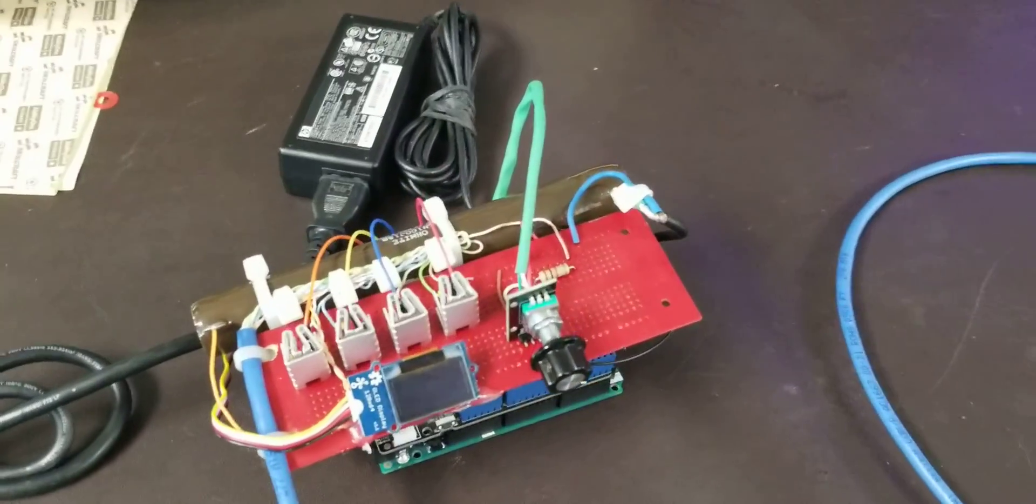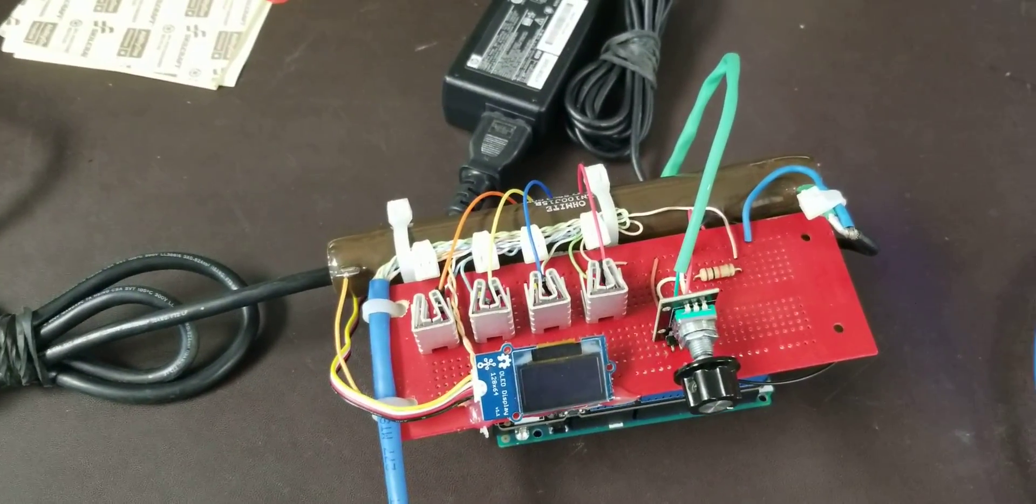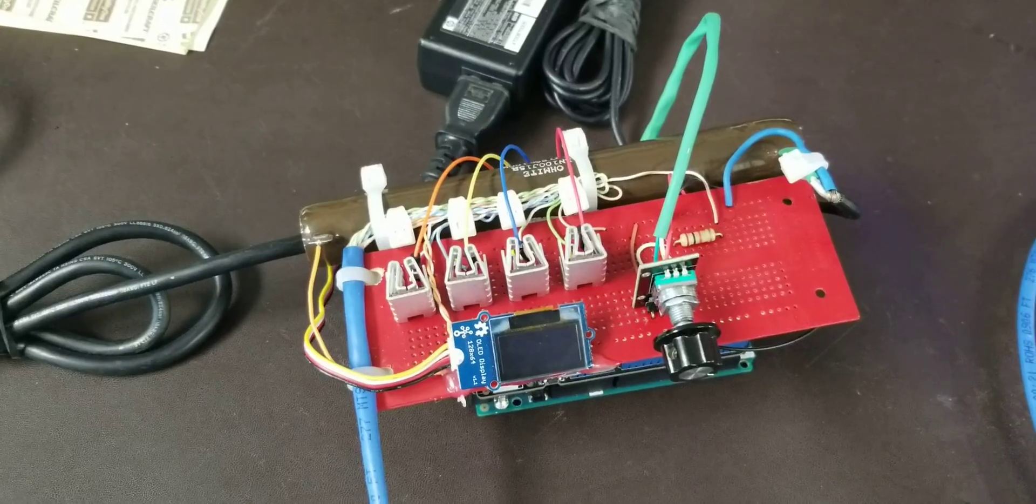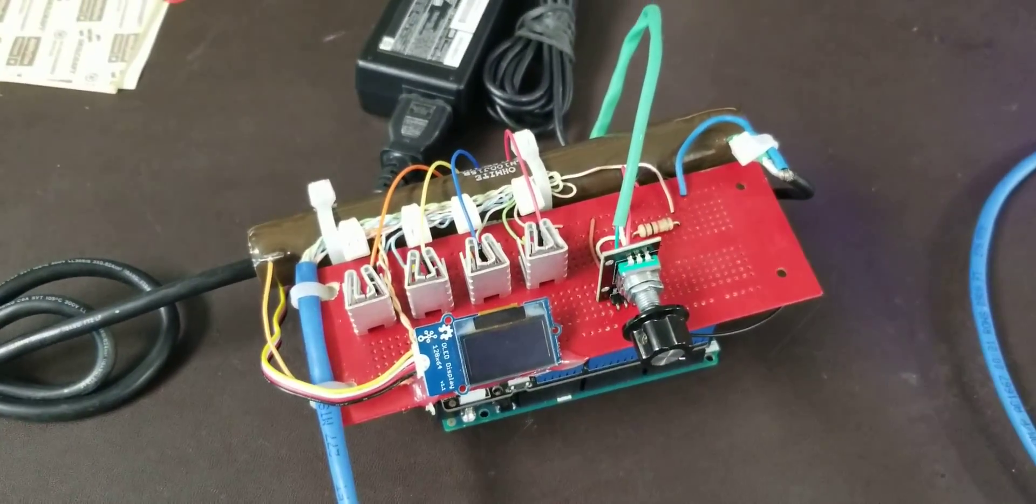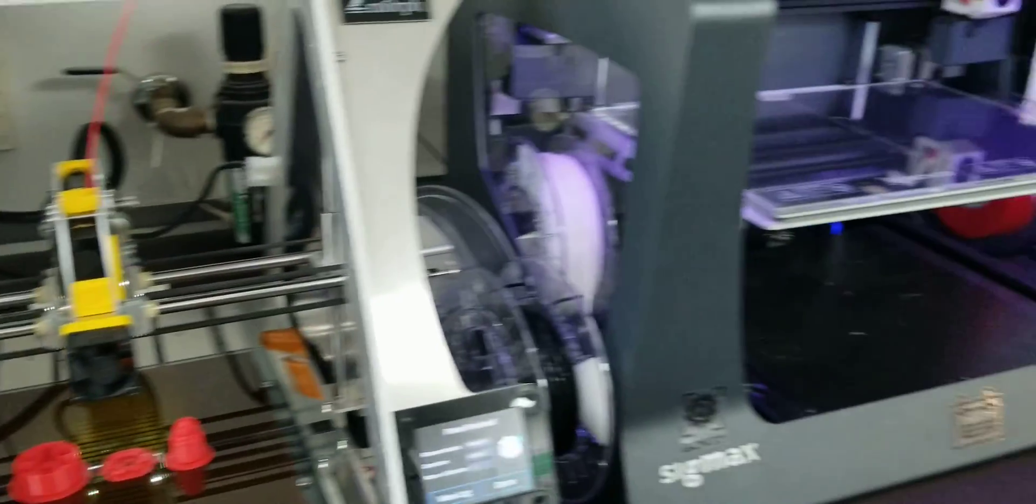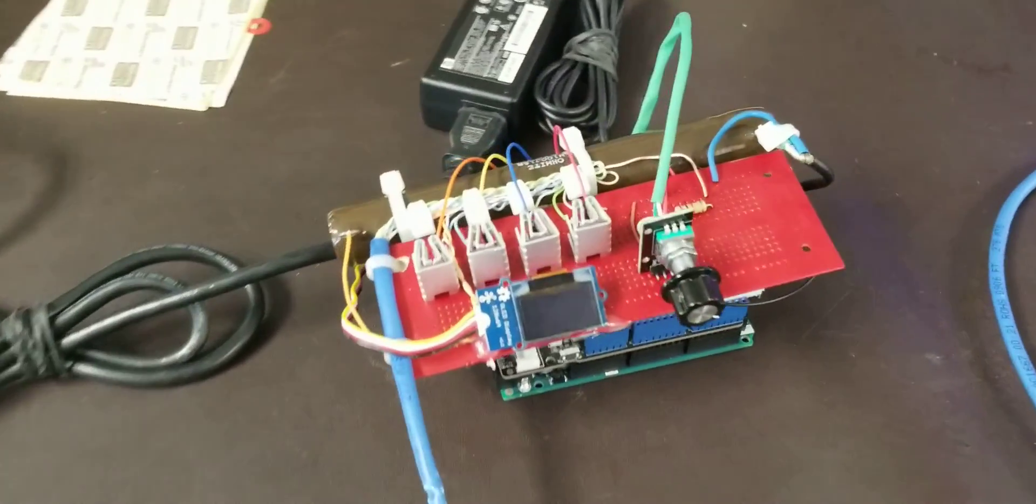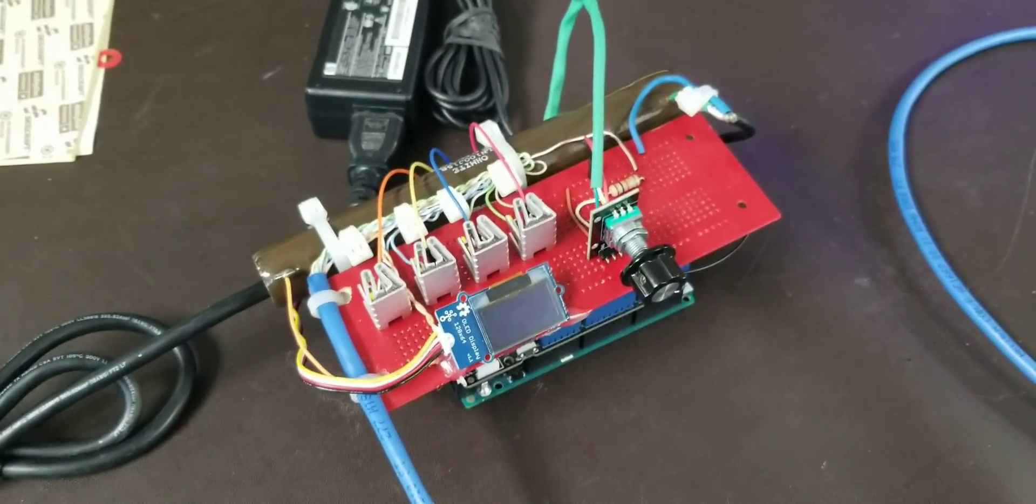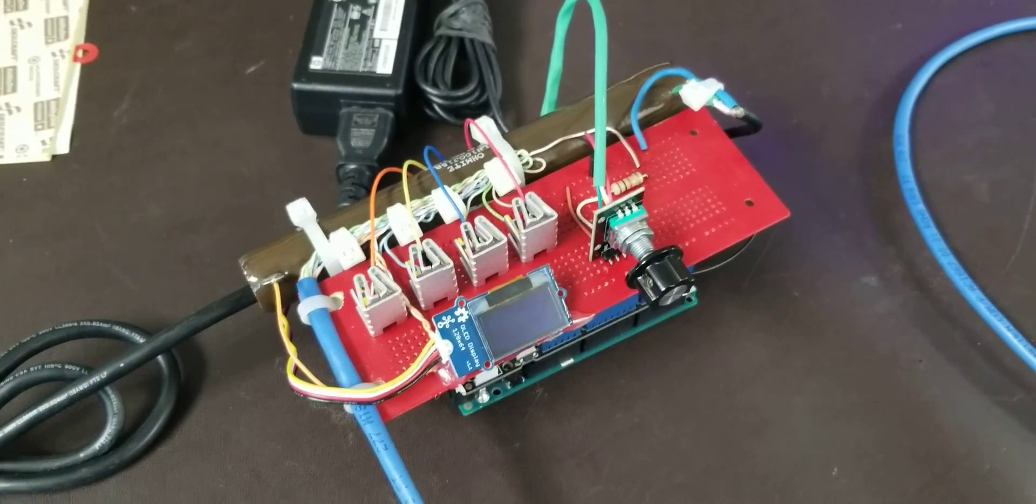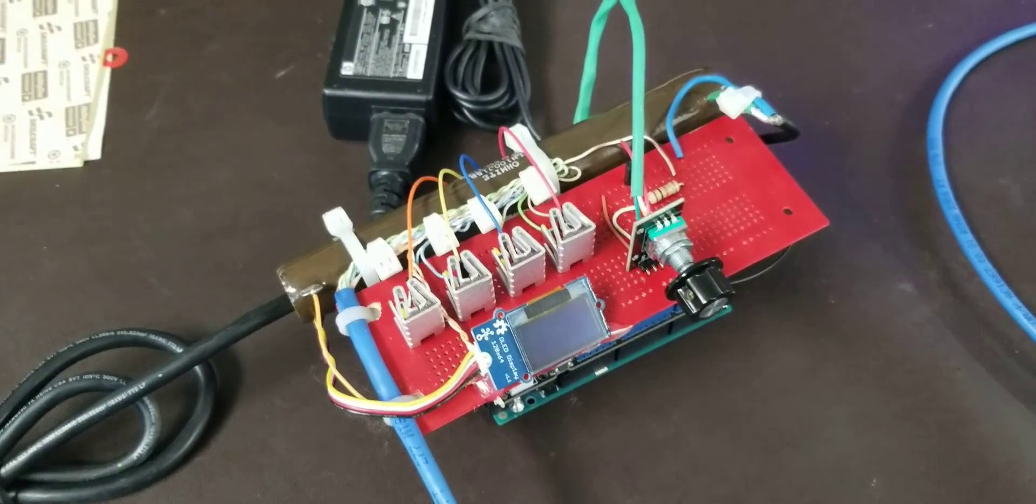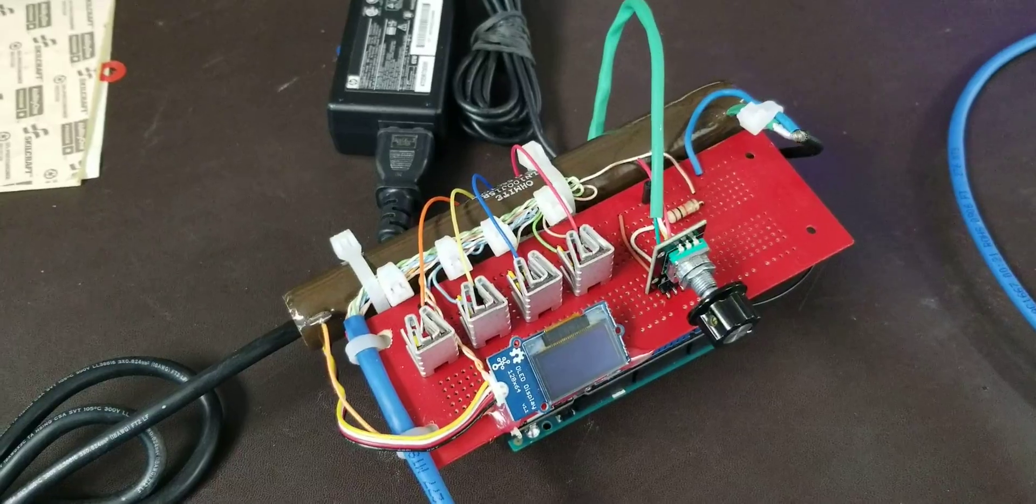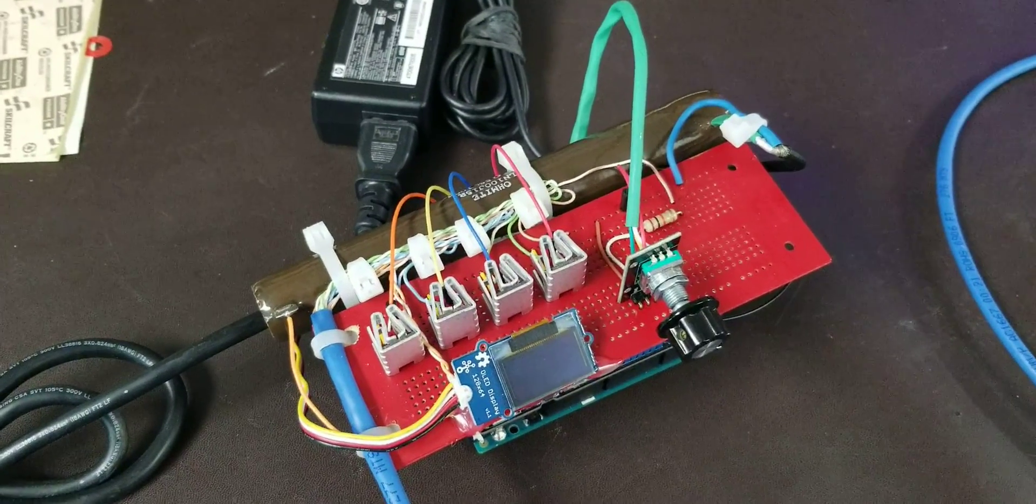All right guys, here's my completed capstone project. I am still going to be 3D printing an enclosure for it, so that isn't ready yet, but due to the amount of time I have left, I'm going to go ahead and demonstrate the electronics portion of it doing what it's supposed to.